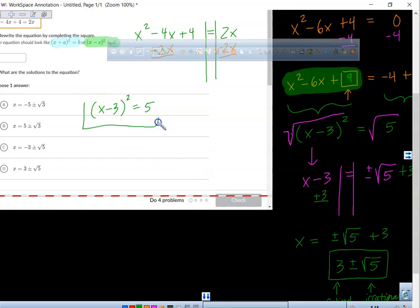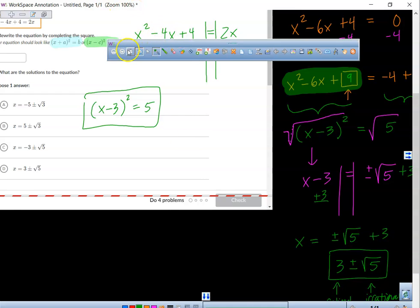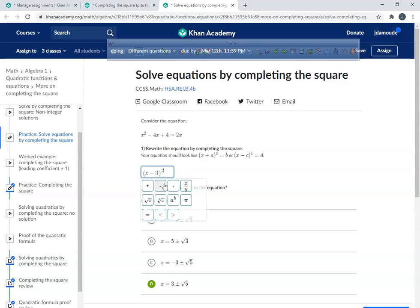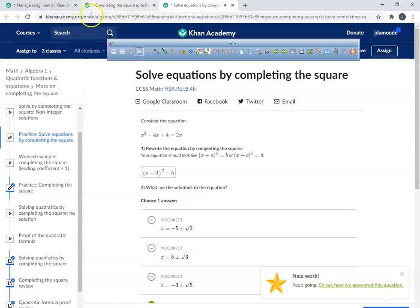I've got to go back over to my desk so I can type that in from here. We're going to put parentheses — x minus 3 — close parentheses — and then we've got to square that. And then equals 5.